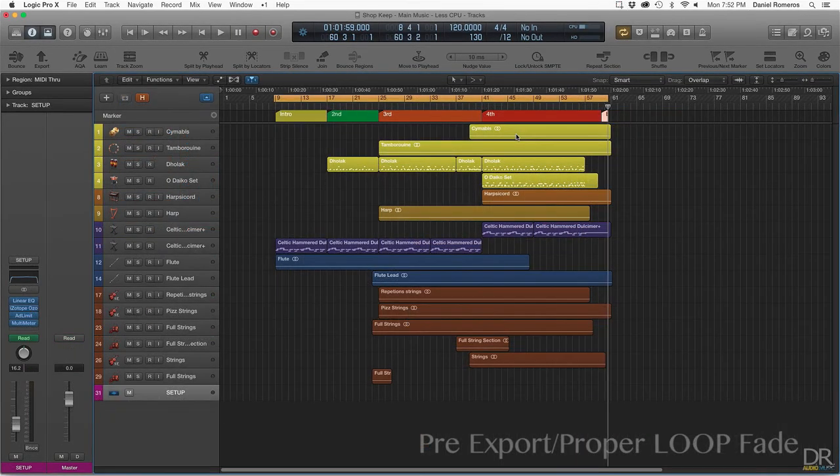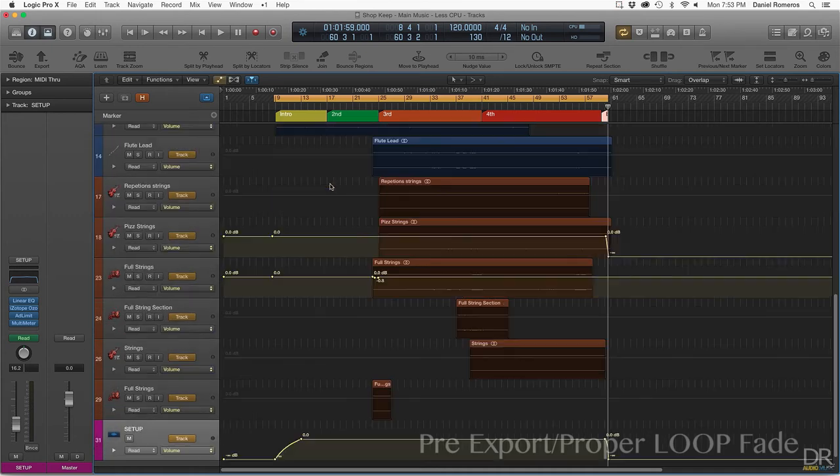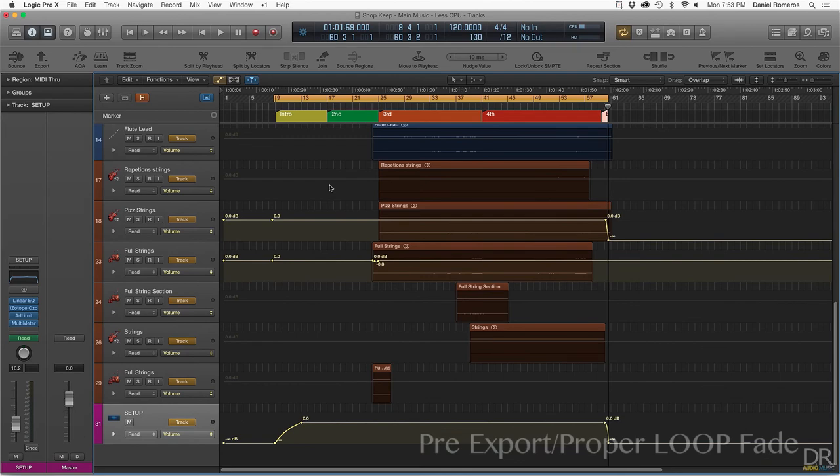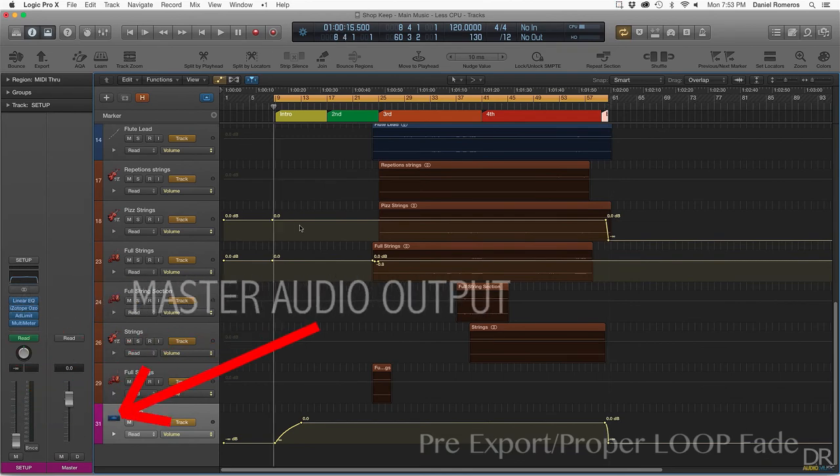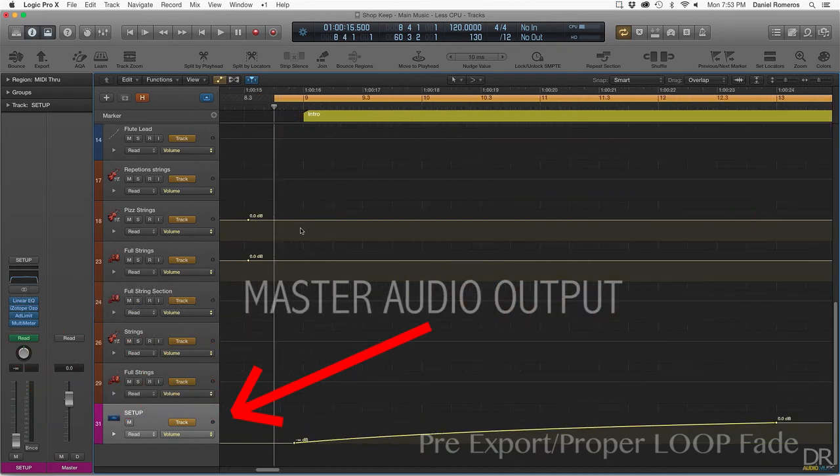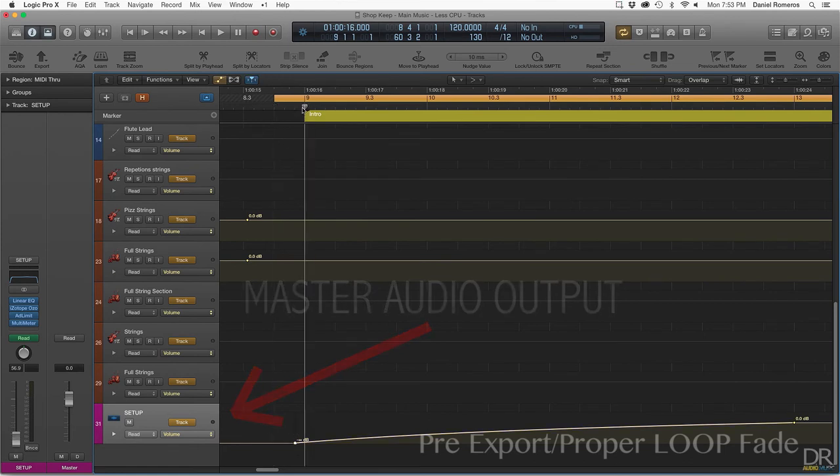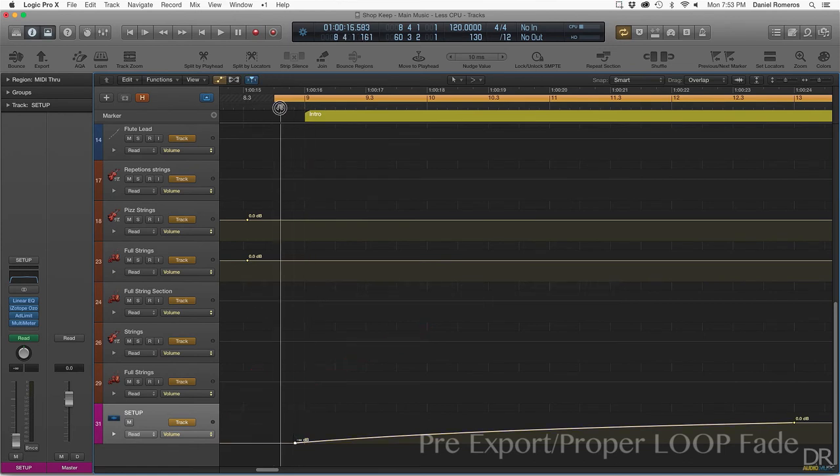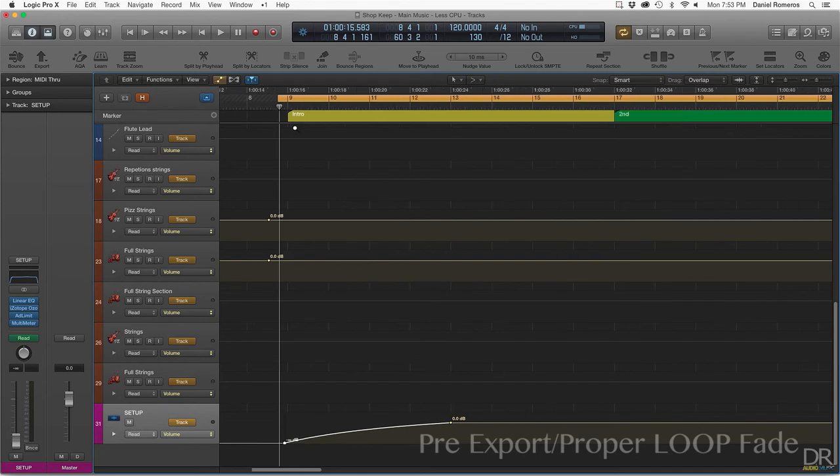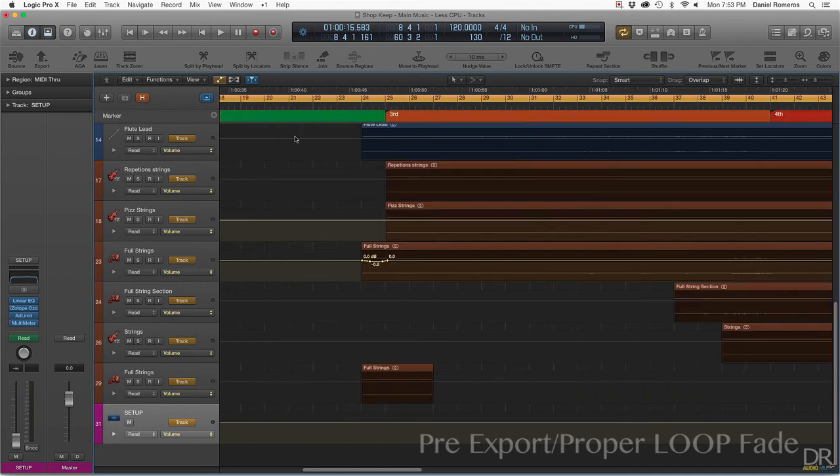Before I export, I have to make sure that the track is set up so it can re-loop properly in the game. So what I do is I press A to open up the automation and I make the selection to where the fade-in is before the actual start point of the automation so that way there's no pops or clicks and it's a very smooth transition.